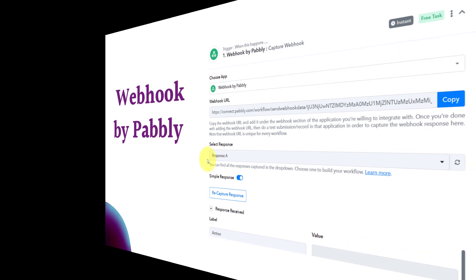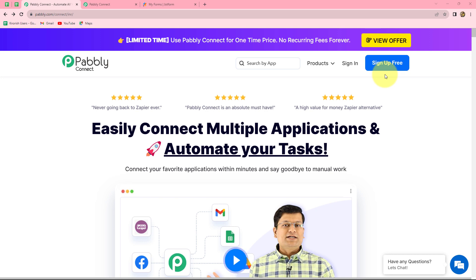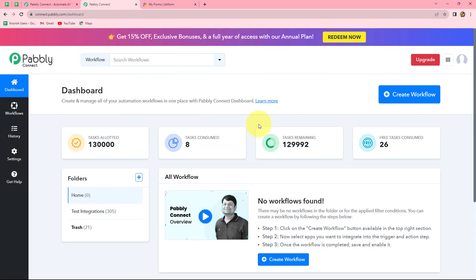Let's start with the example of a descriptive webhook. This is the homepage of Pabbly Connect, which we can reach by typing pabbly.com/connect in the browser. Here we can find two options: sign in and sign up for free. If you are an existing user, click sign in. If you are a new user, you can create your account in two minutes by clicking sign up for free, and you will get 100 free tasks every month to explore this software.